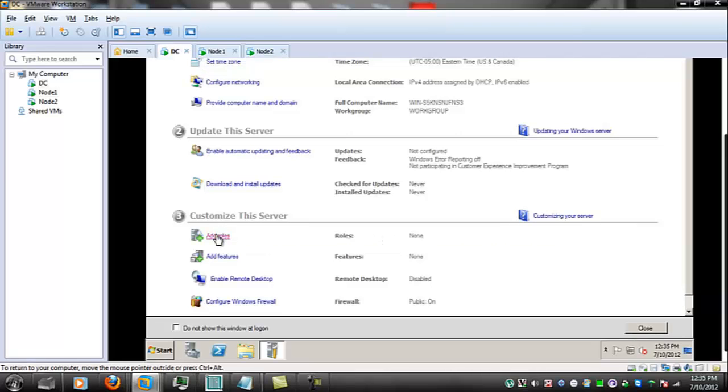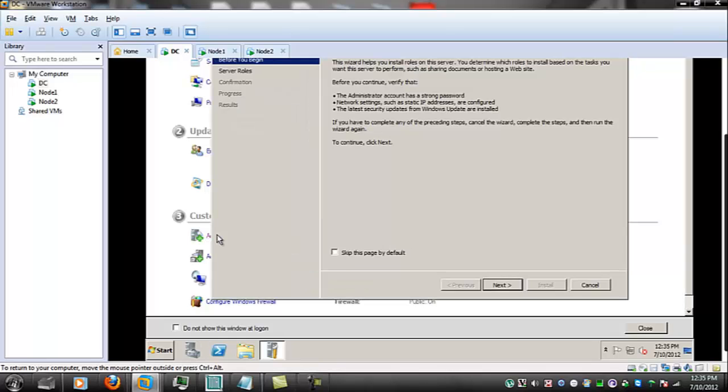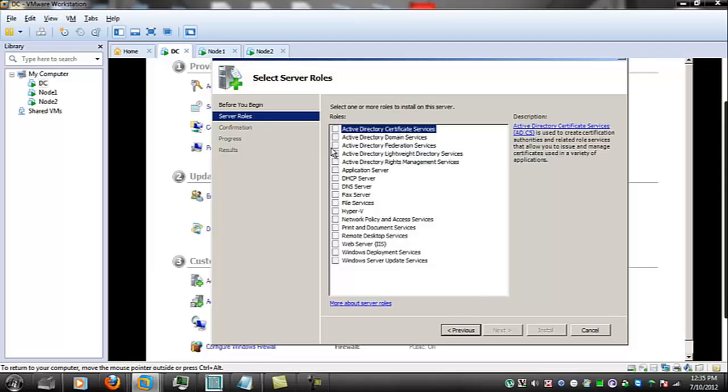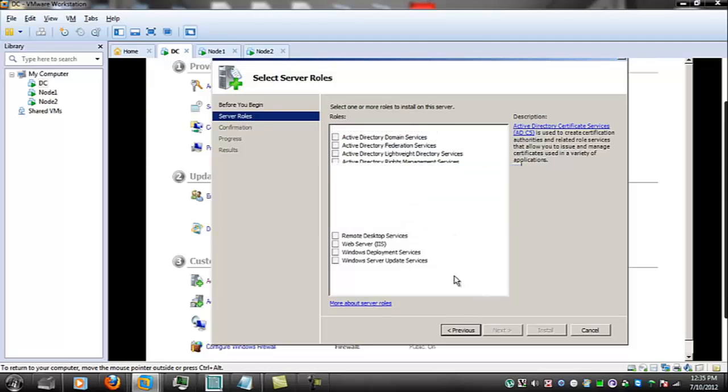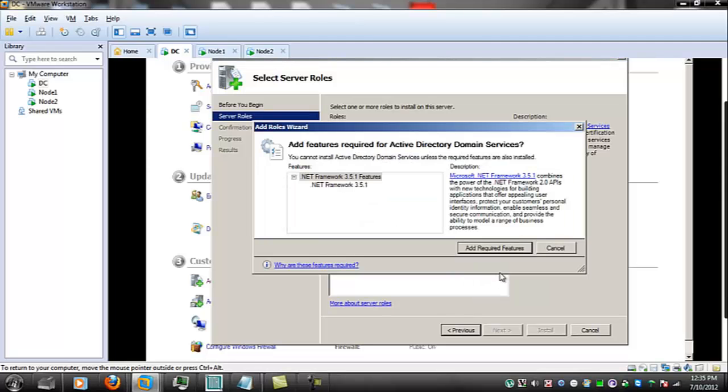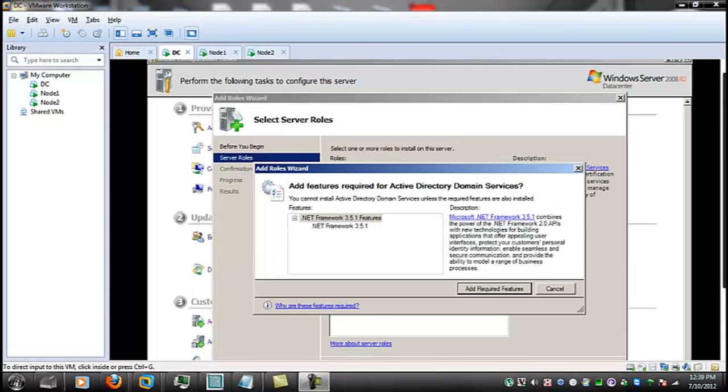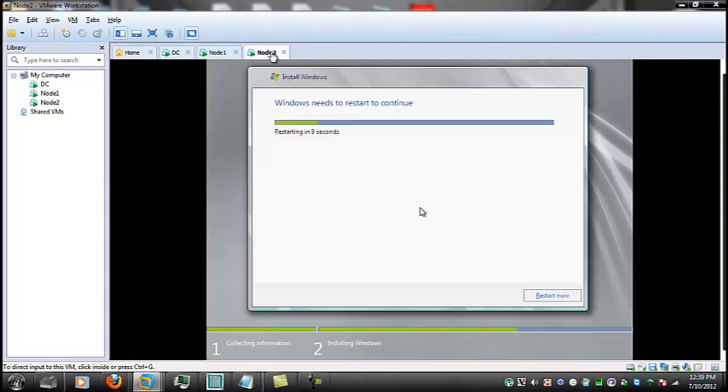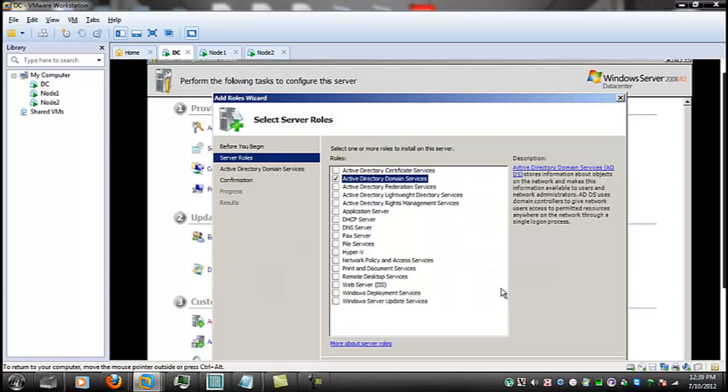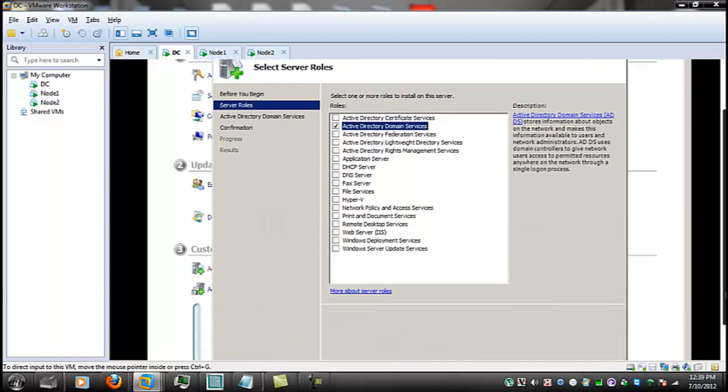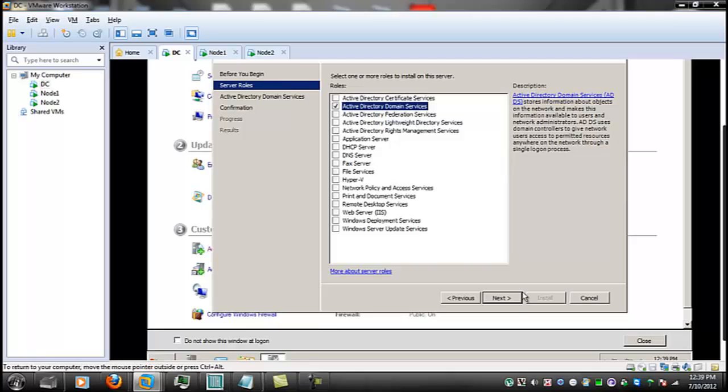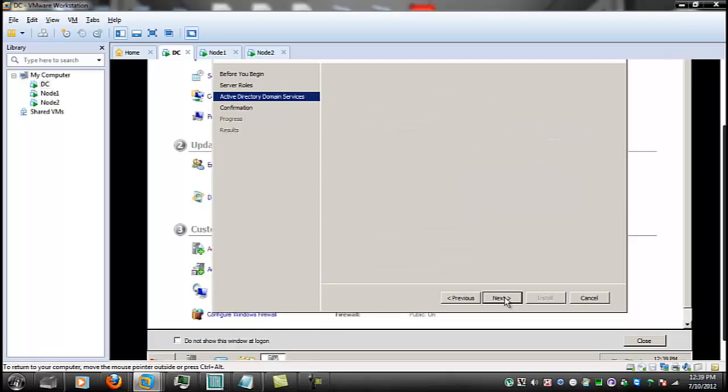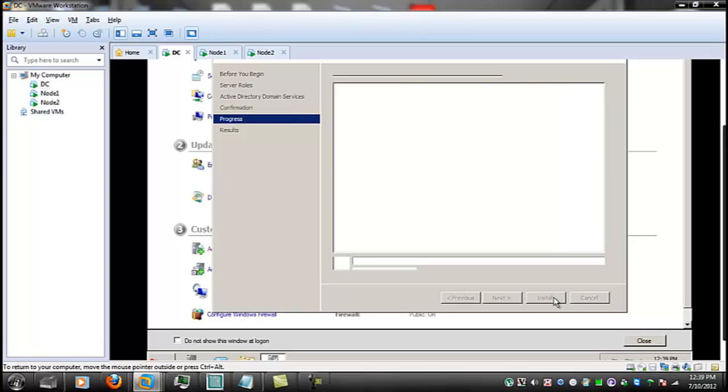Let's go here let's add roles we're going to have to put active directory on this as well next requires requires dotnet 3.5 yes let's see where node 2 is just finished it's going to restart add the required features next next next install